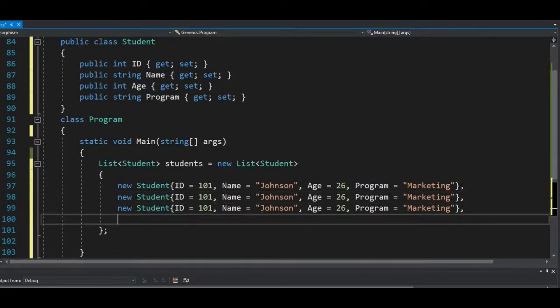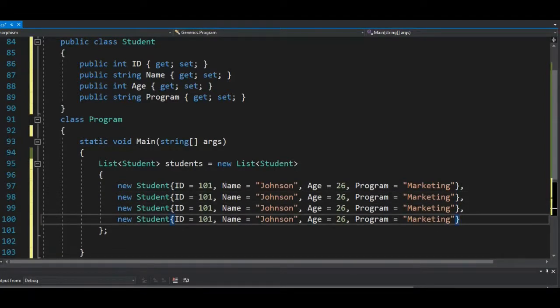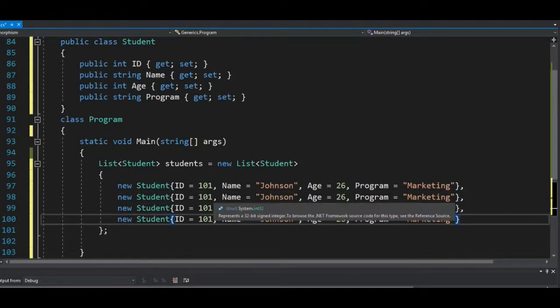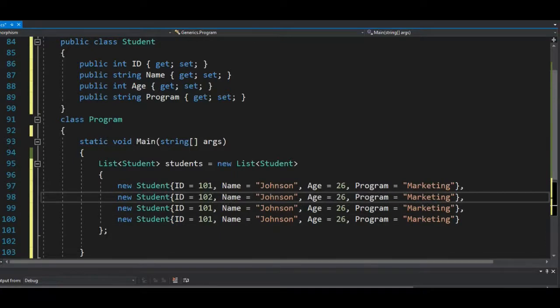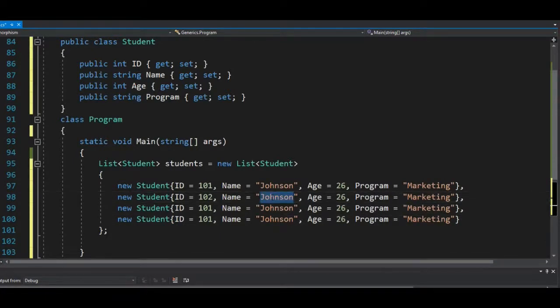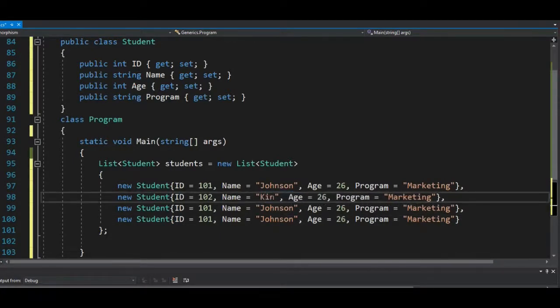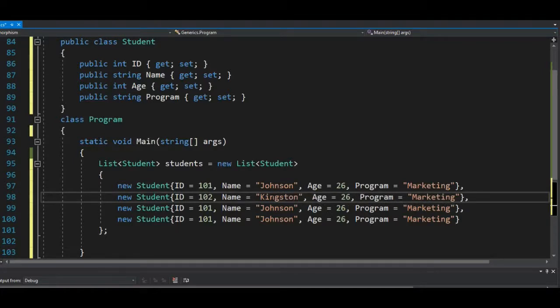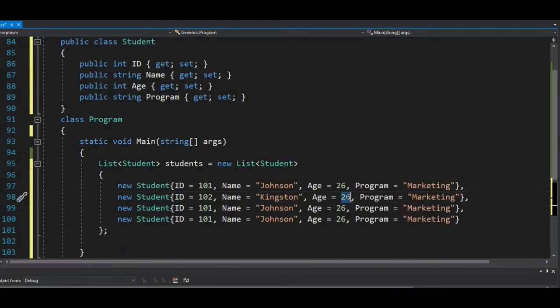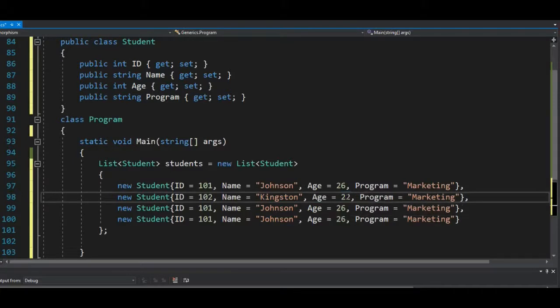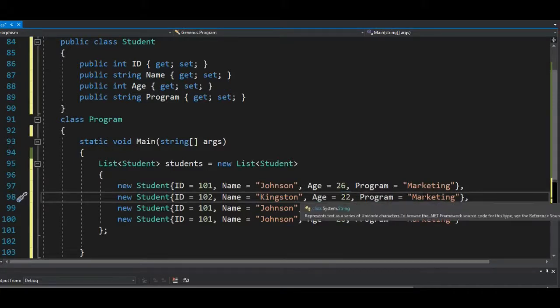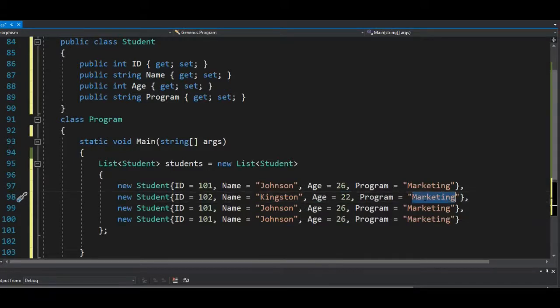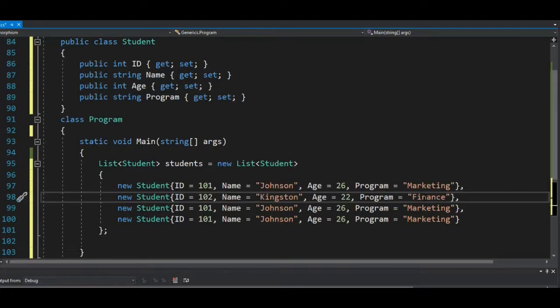So let's give the student 102, Kingston, and Kingston should be like 22, and Kingston is studying finance management.